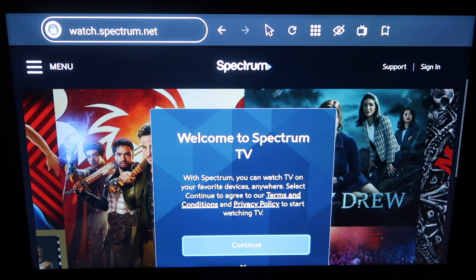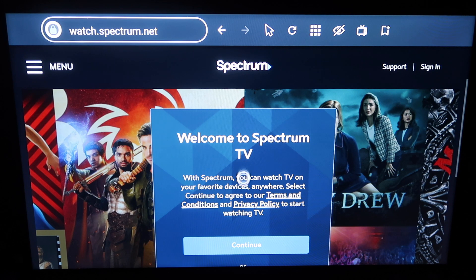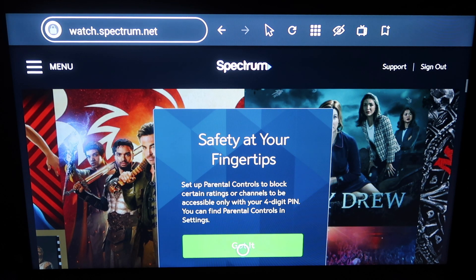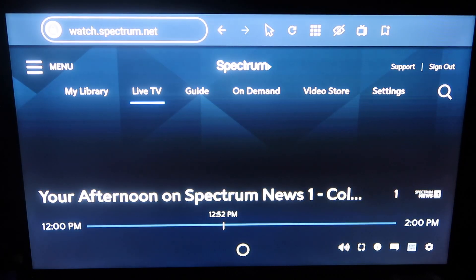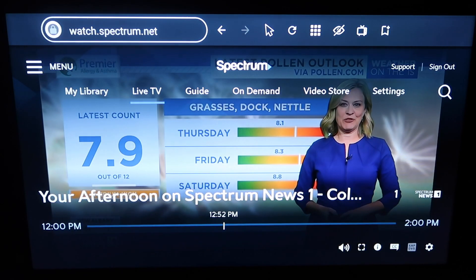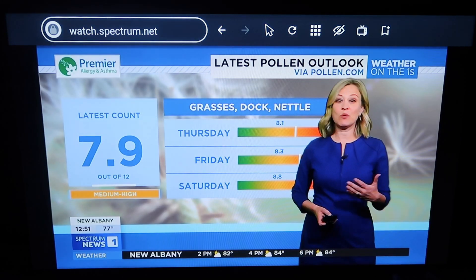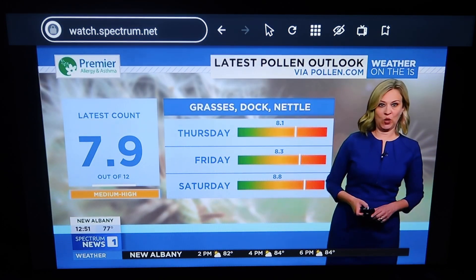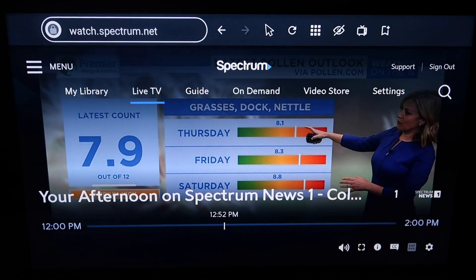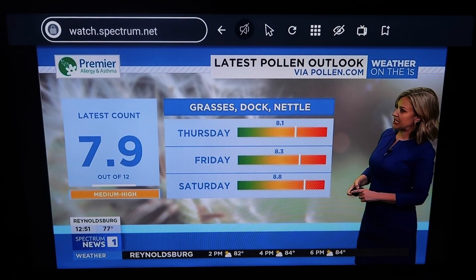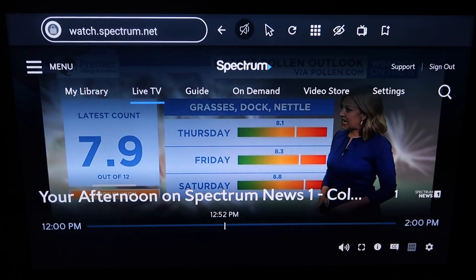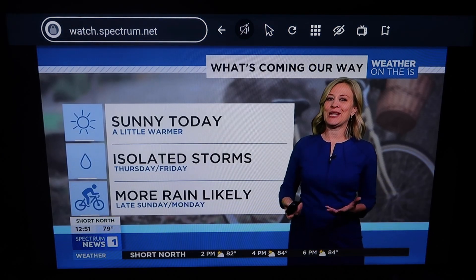It says welcome to Spectrum TV, so I'll click on continue. When you first launch it, it will ask all these safety things, so just click on got it for all of that. Right now it's launching the live TV. As you can see, I now have Spectrum launched — I'm able to watch all my Spectrum TV by doing this little workaround on your Fire Stick or your Fire TV.